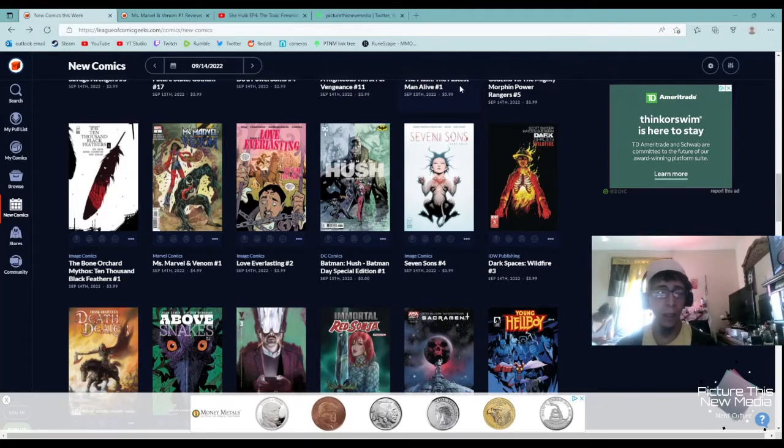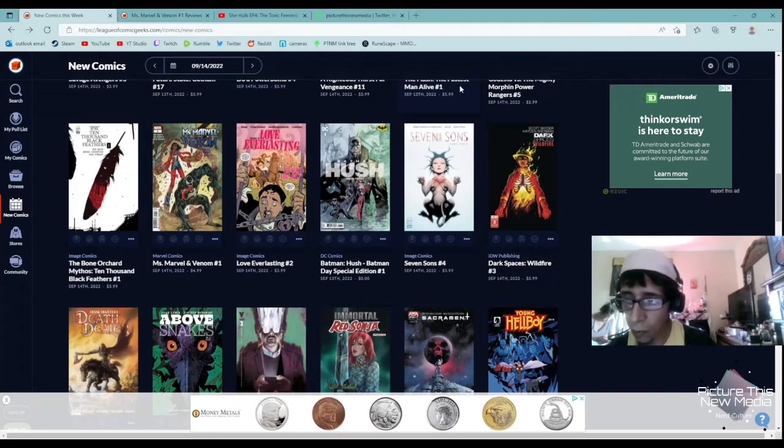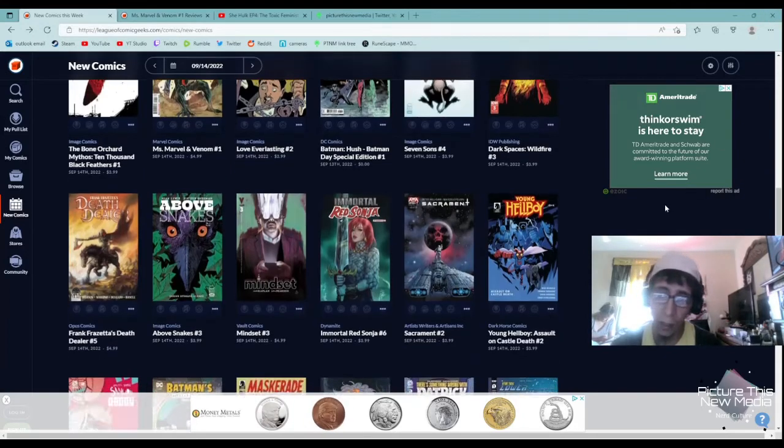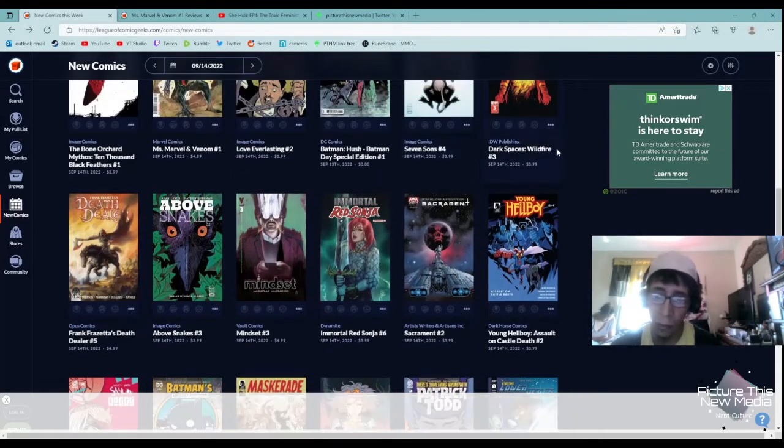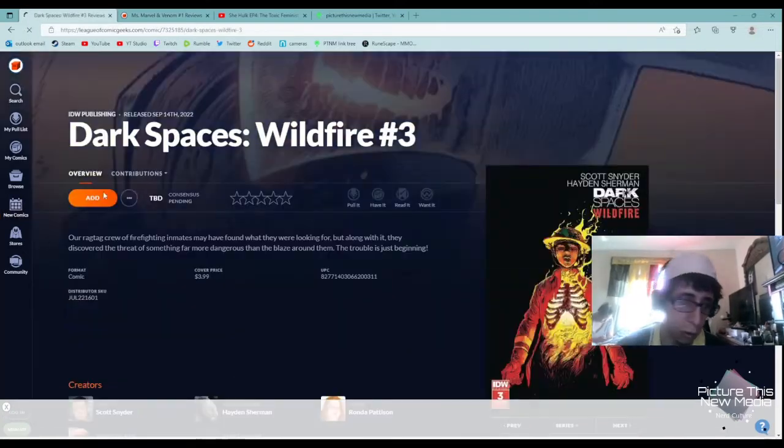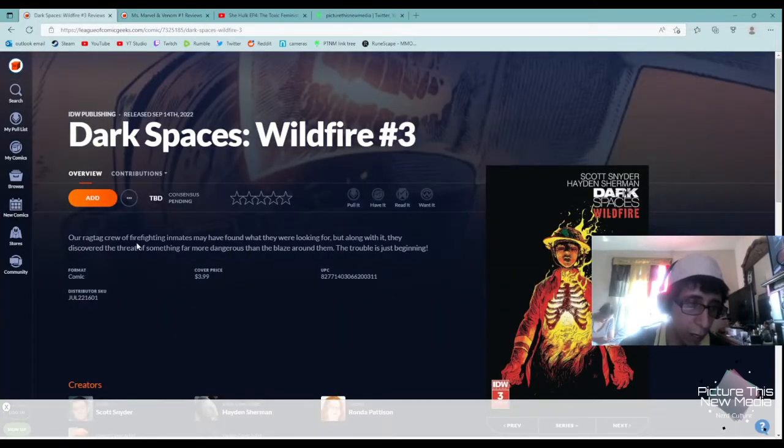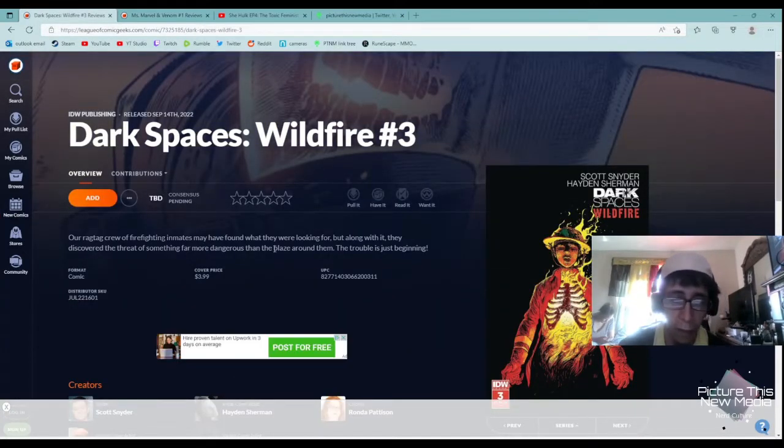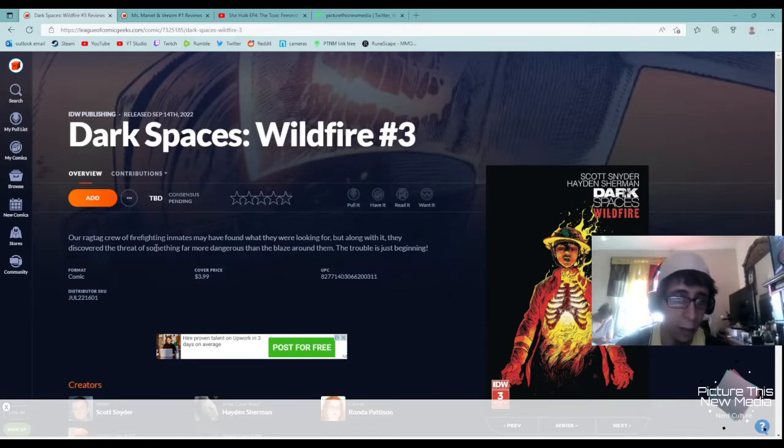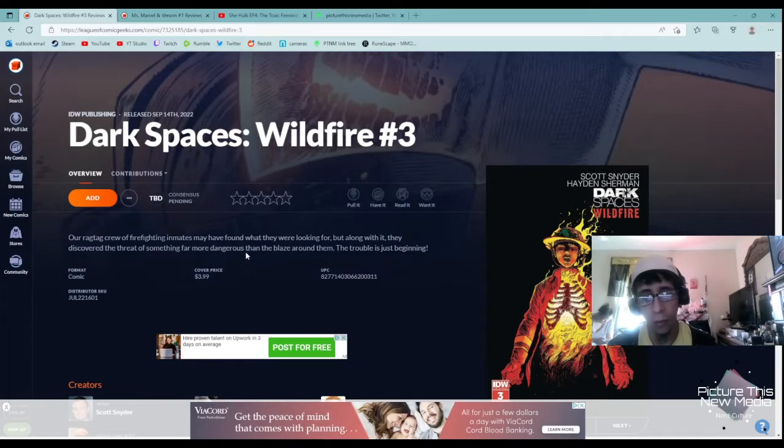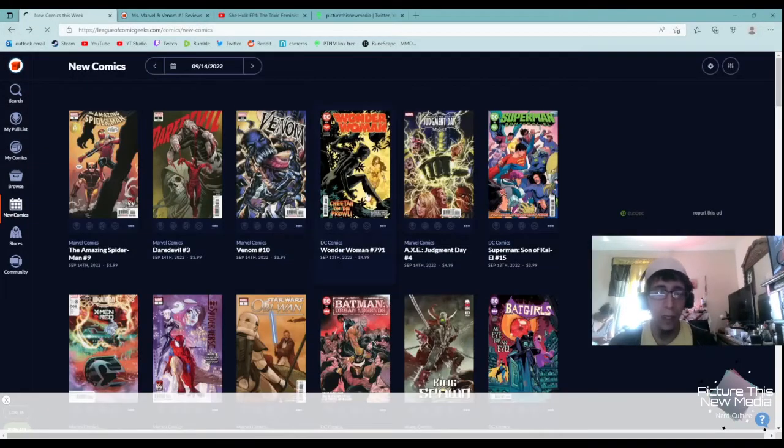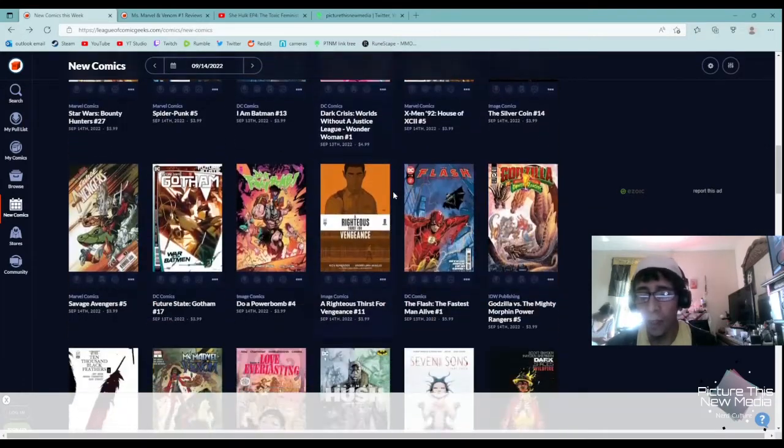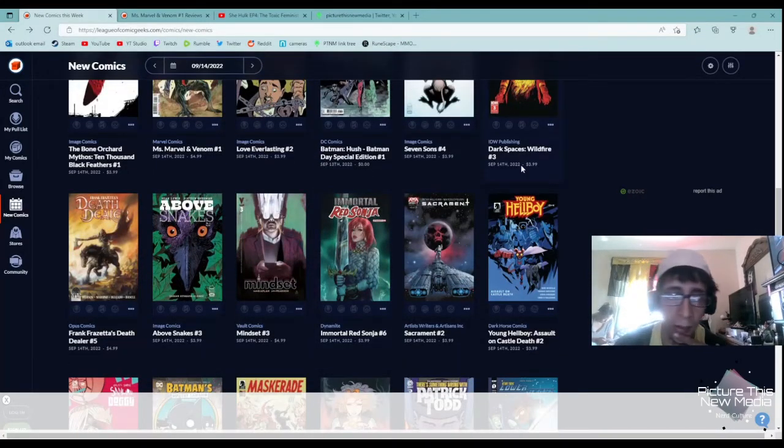IDW Publishing's Dark Spaces Wildfire. I am sad that I missed the beginning of this. This looks really interesting. Our ragtag crew of firefighter inmates may have found what they're looking for, but along with it they discovered the threat of something far more dangerous than a blaze around them. The trouble is just beginning. Yeah, definitely really cool, and I like the fact that IDW is, I don't know if Dark Spaces is the IP, so I'll zip my mouth about that.